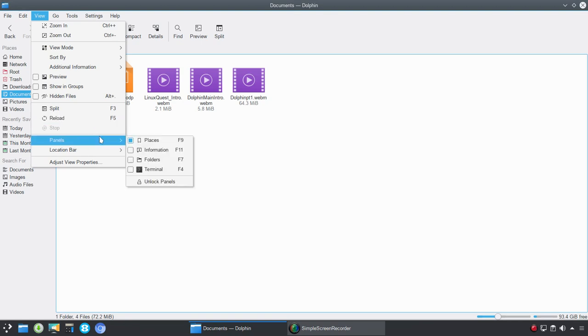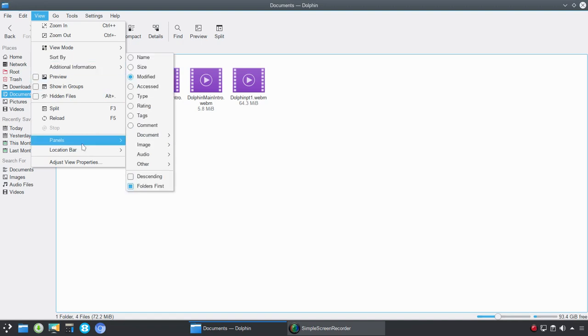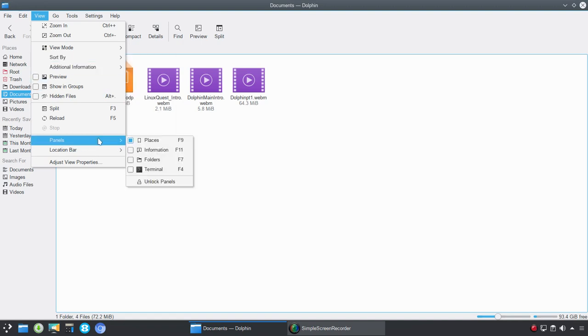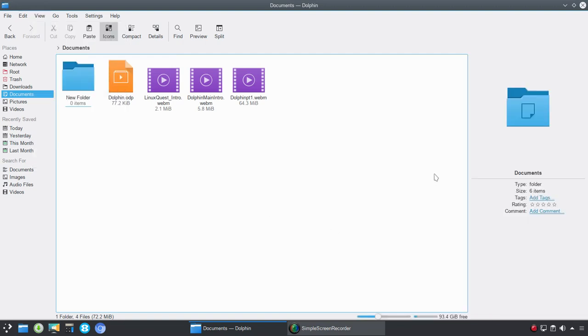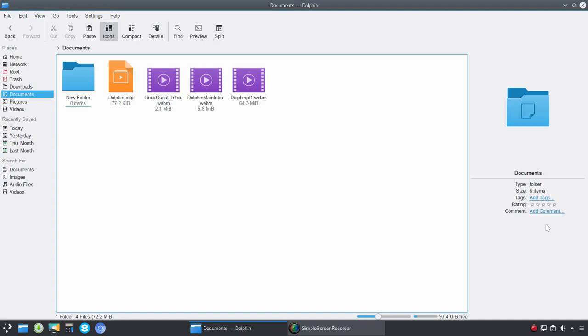Panels. We talked about panels some in part one. So right now we have places open. We're going to go ahead and open information. Now, information is a useful panel because it allows you to add tags, ratings, and comments. And again, we're going to get into that in another video series. But this is a very, very useful way to make sure that you have very quick access to documents that are important to you, that you could search and find those extremely fast by using this tool set.